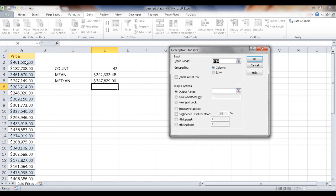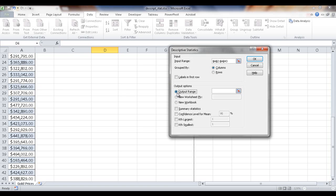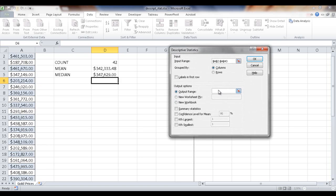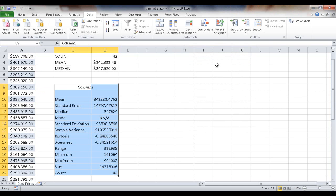Let me go ahead and select the input range again, control shift down arrow. And the output range, let me click in here first. So now I'm going to select this particular cell. I want the summary statistics, I'm going to check that checkbox. Click OK.